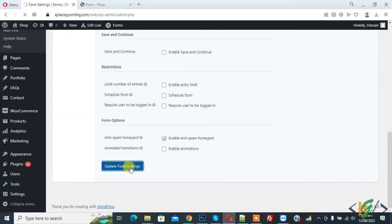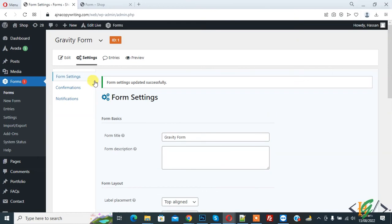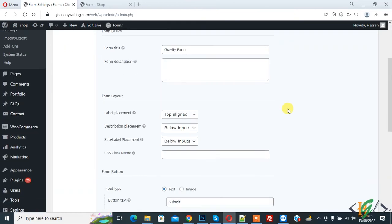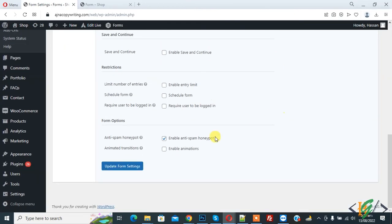Then click on Update Form Setting. So form setting updated successfully. This option adds an invisible field to your form in Gravity Form, so users don't see this field.